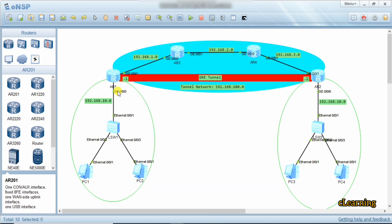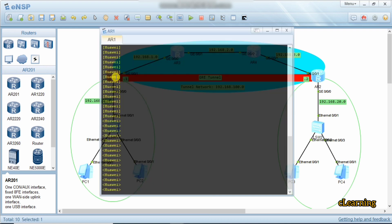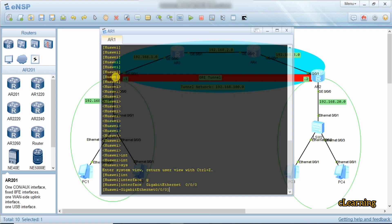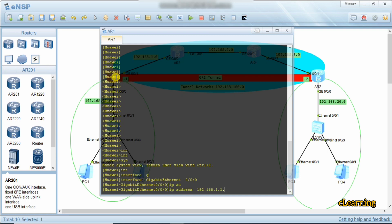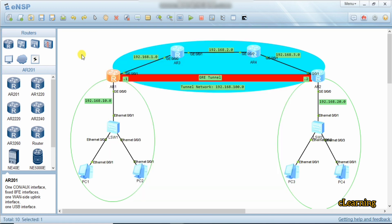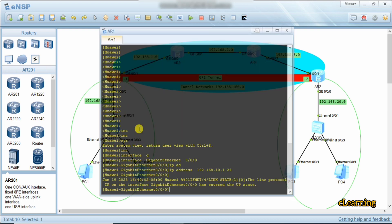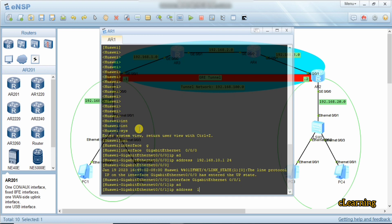First we configure the IP address on this interface. We go into system view, then interface GigabitEthernet 0/0/0, and set the IP address to 10.1 with /24. On the interface above (0/0/1), the IP address will be 192.168.1.1 /24, which is 12.1 — this is on the one-side network.